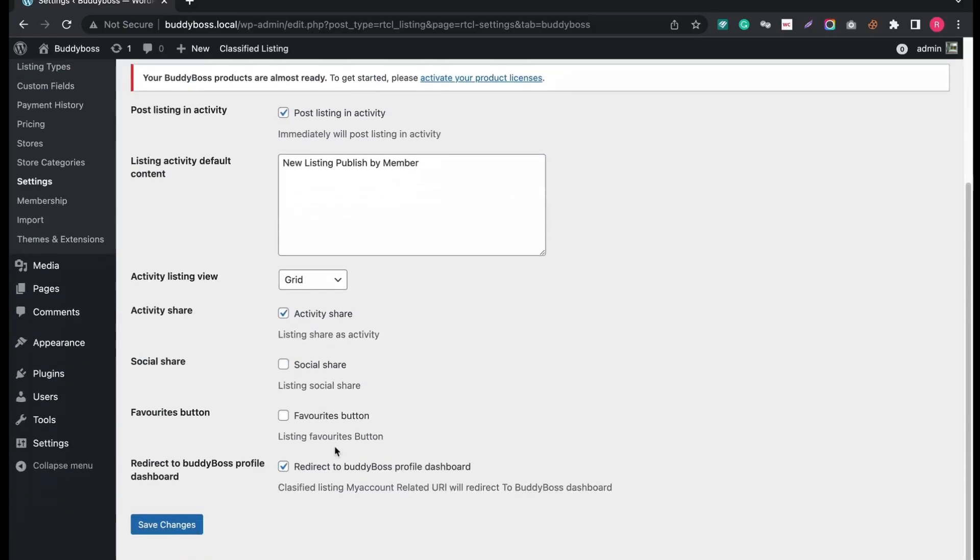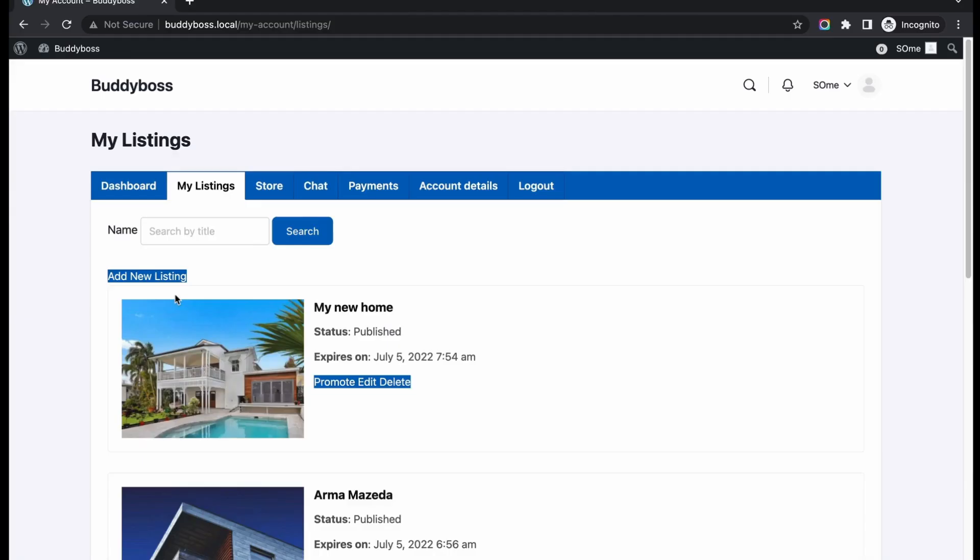Now from admin end, I will disable the redirection to see the changes into default dashboard. Great, changes are made. Hope you understand the walkthrough. Thanks for watching.